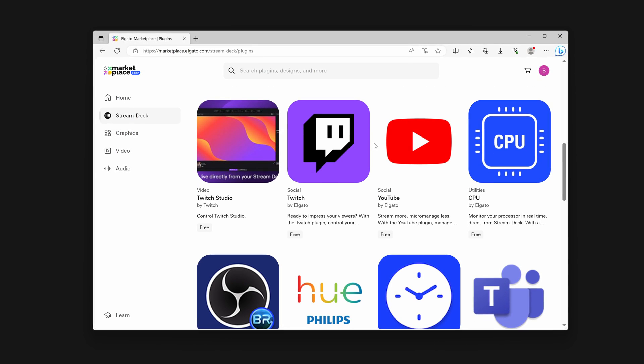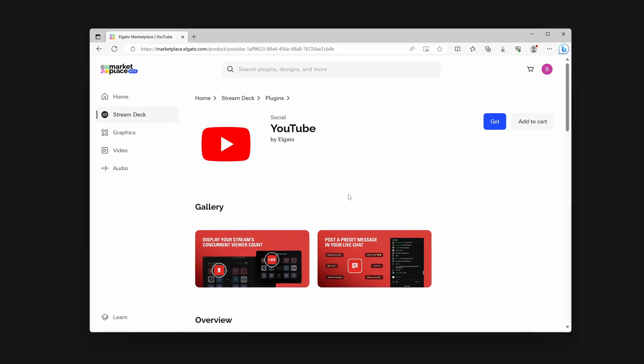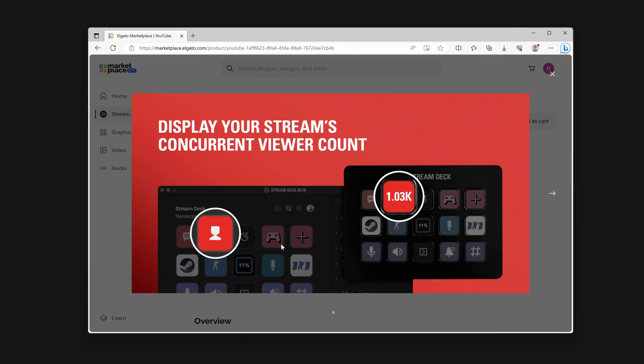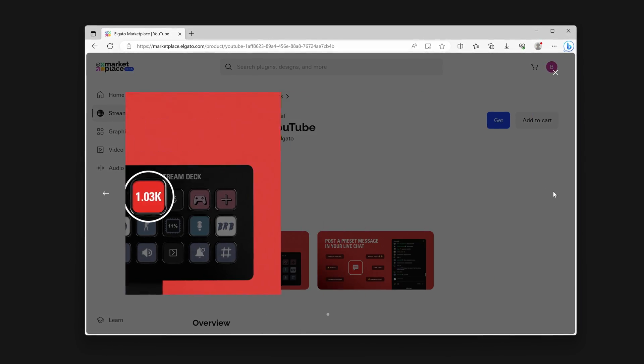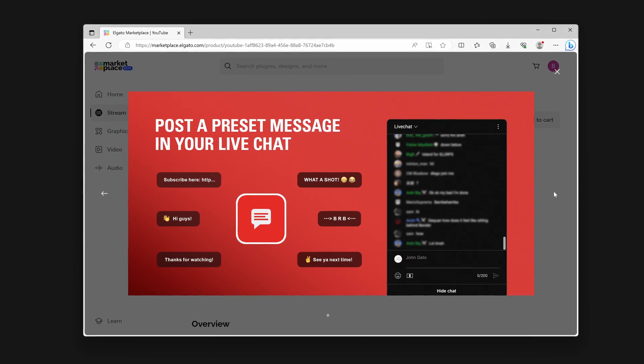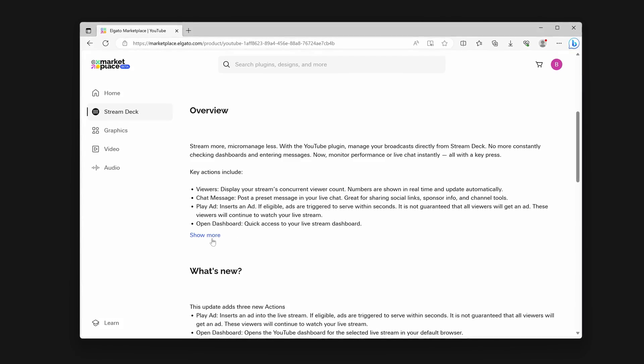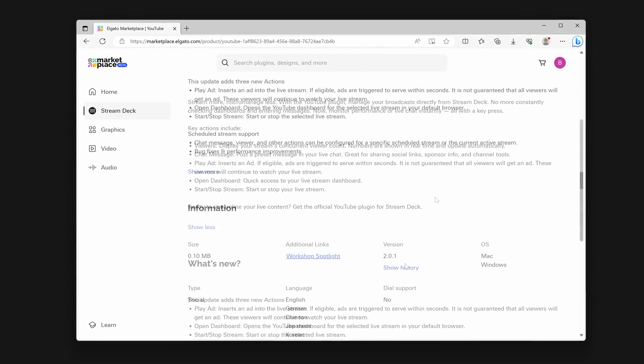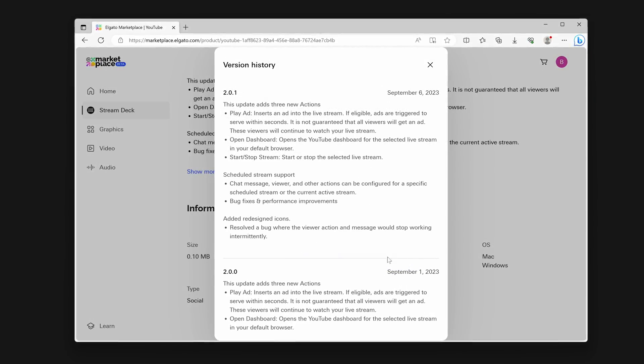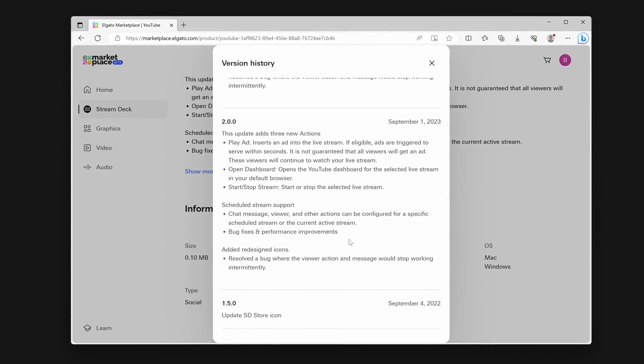Once you find the plugin you wish to install, click on it. This product page for the plugin will show you some example images, an overview of what the plugin does, and you can even view change history for the plugin.